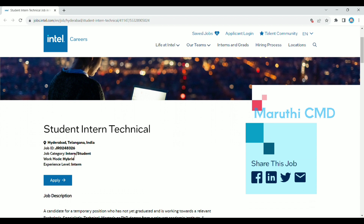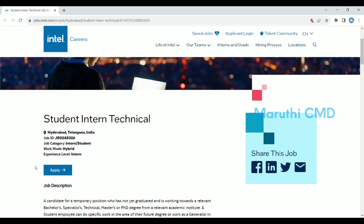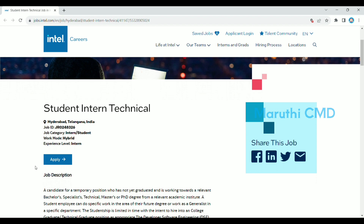The student internship is hybrid. Experience level is not available, then the intern level is available.